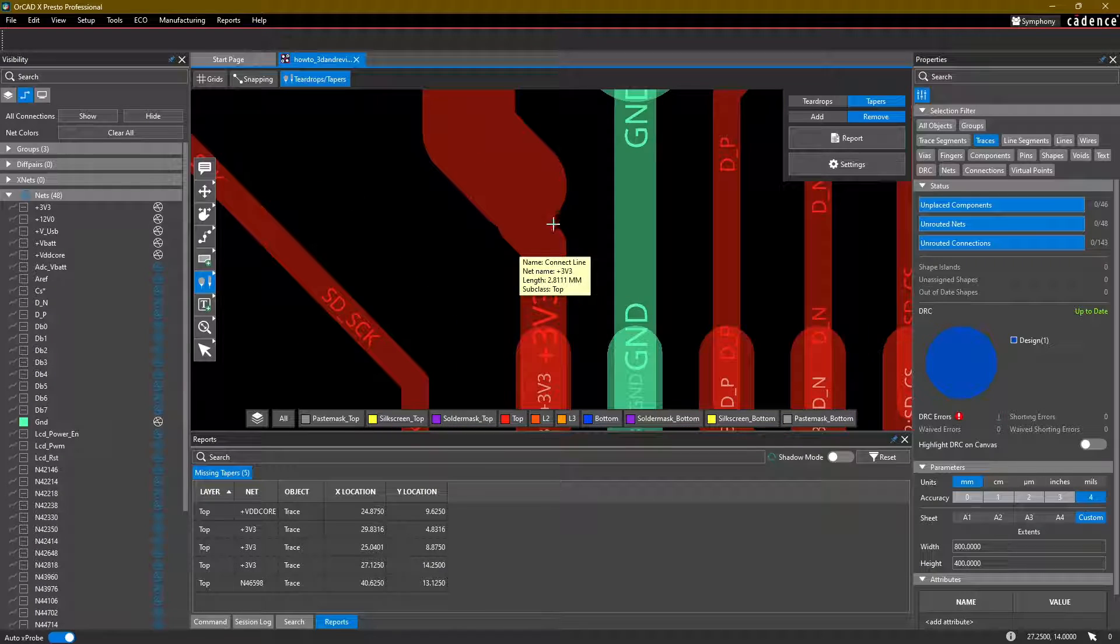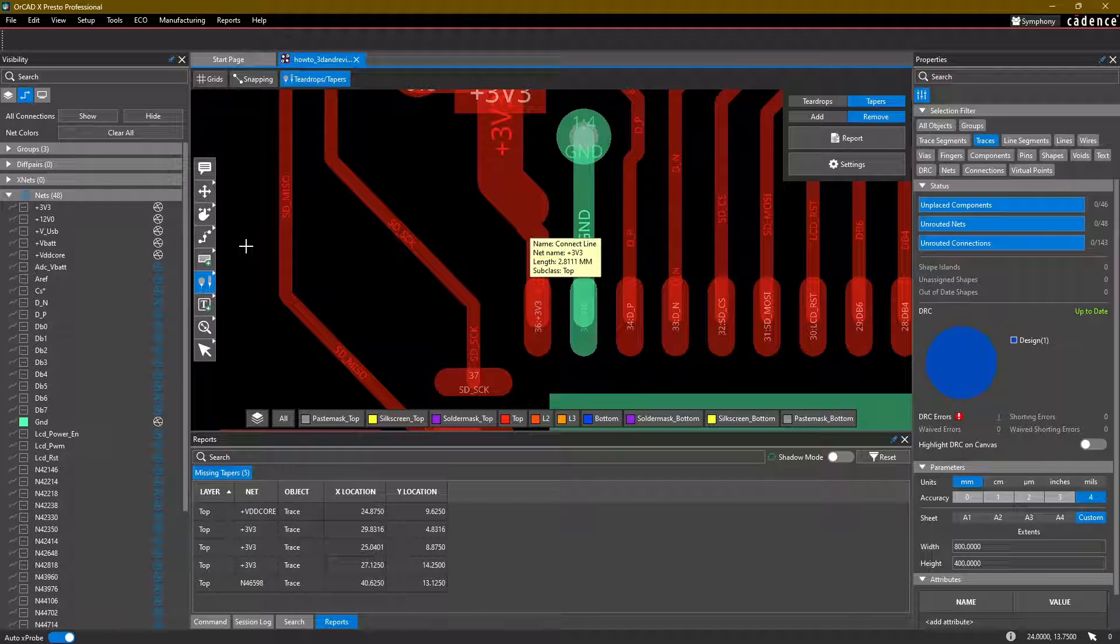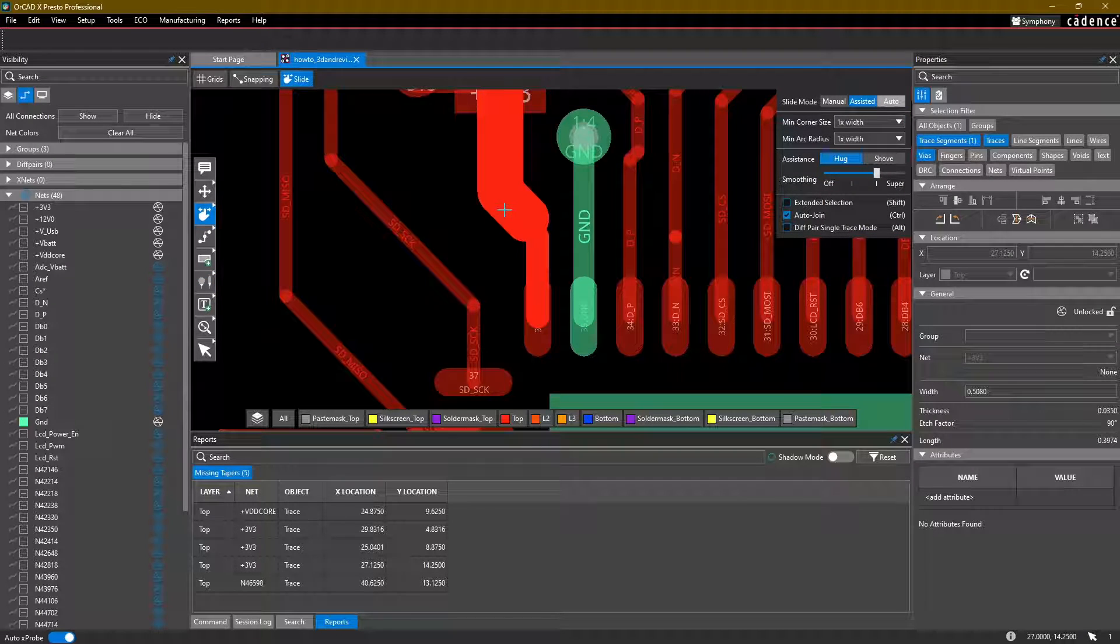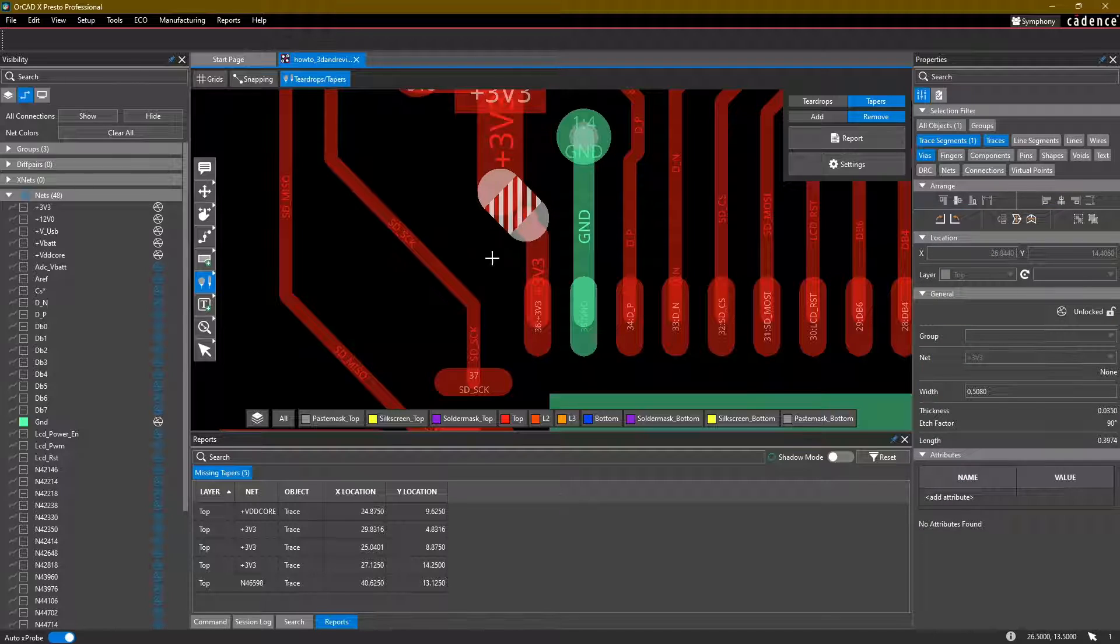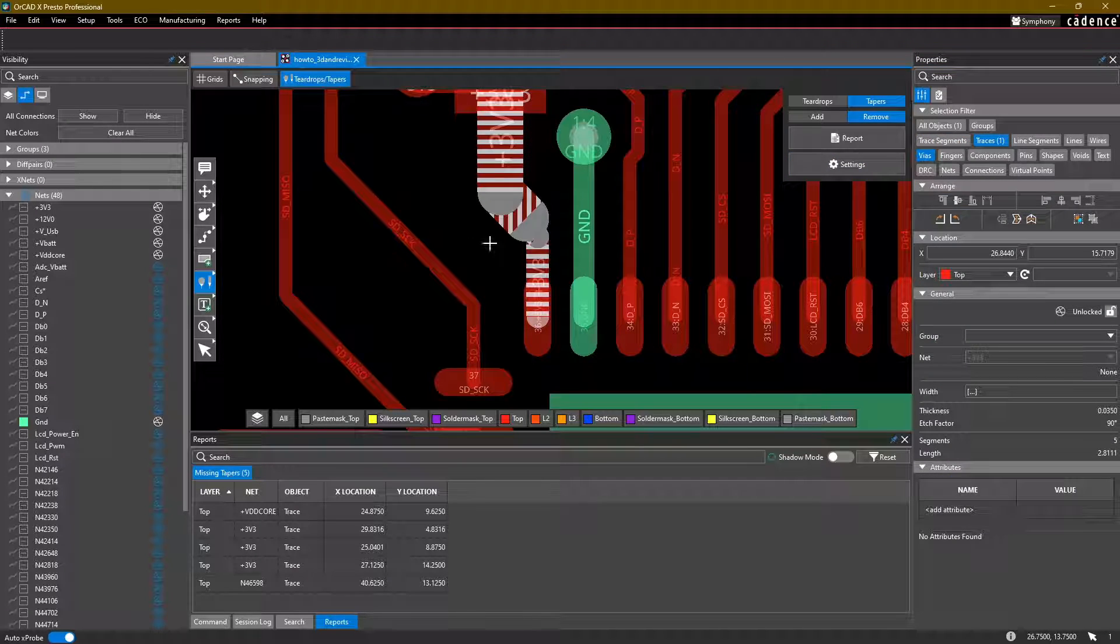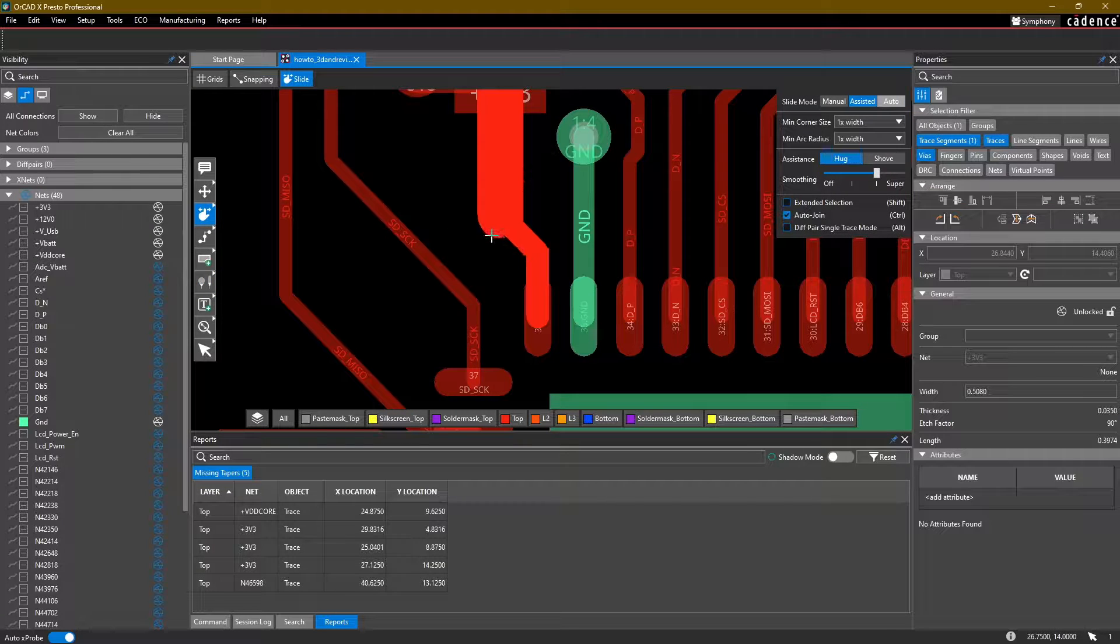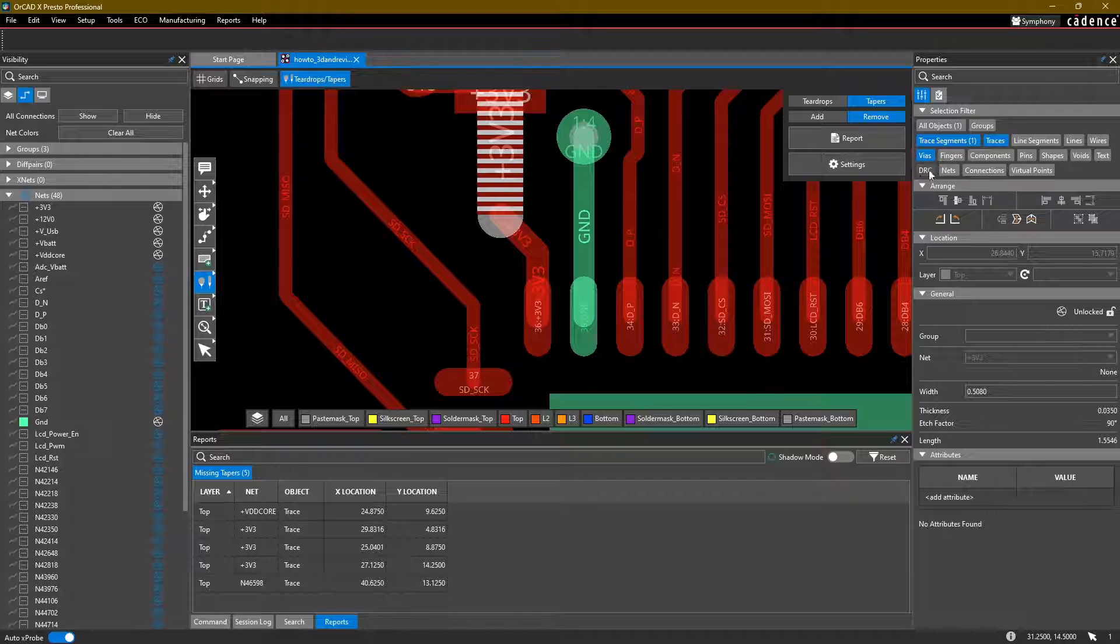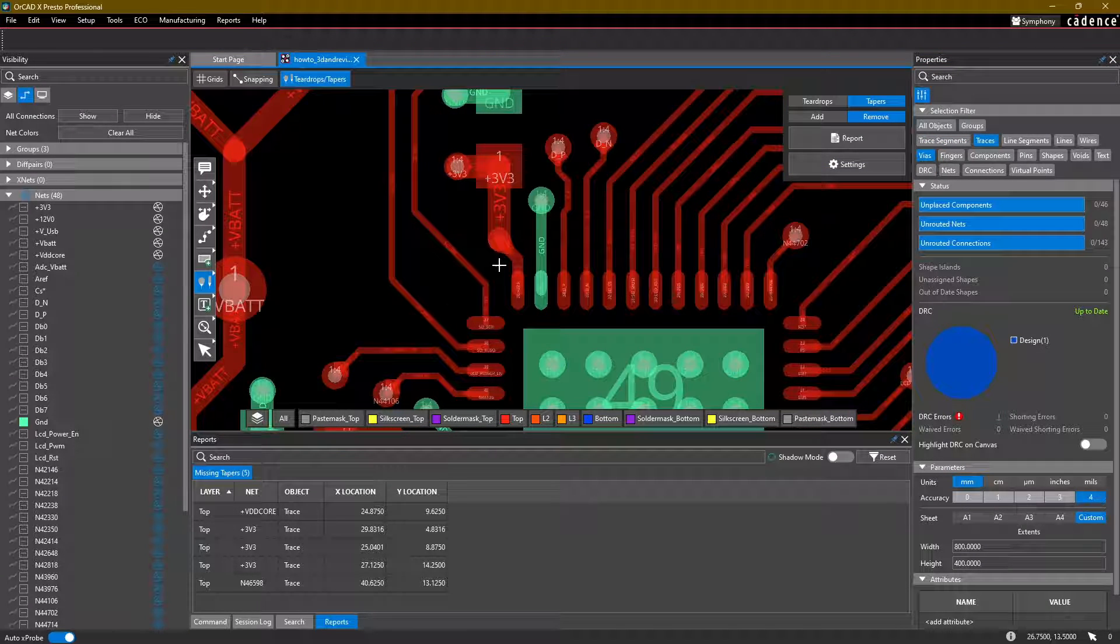So here's a case where because of the way the routing is done, the tool can't figure out how to add a taper successfully. Let's just go ahead and slide this a little bit. Now we should be able to add a taper. There we go.